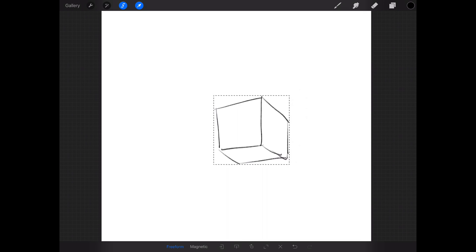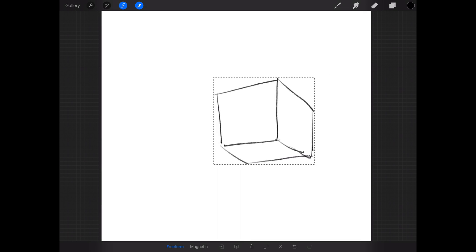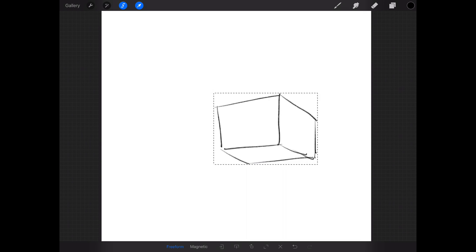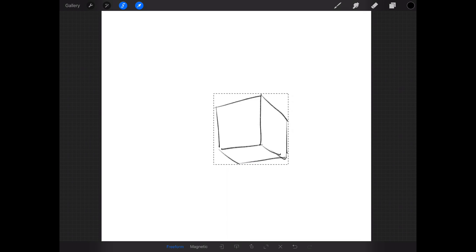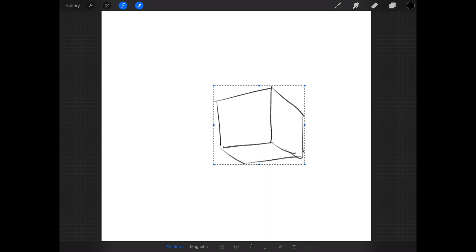But if you drag on the corners, it's basically the same thing, up and down and sideways. Now at first glance it would seem like Procreate doesn't have the ability to skew.